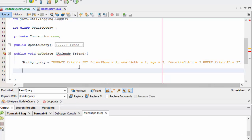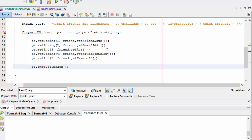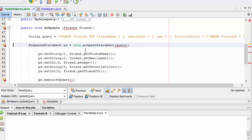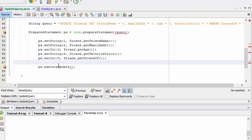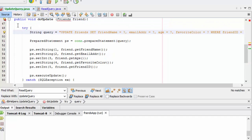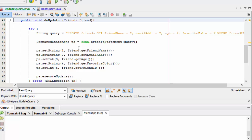Next thing I need to do is create and populate my prepared statement. The prepared statement will use that connection from up here, from the constructor, and pass the query from right here. These will populate the tokens. So the first token is the name, the second token is the email address, and it's using the getters and setters from the friend object to get that information to pass into the token. Last thing I'll do is an execute update. Anytime I'm going to add, update, or delete, I can't use execute query — I have to use execute update.